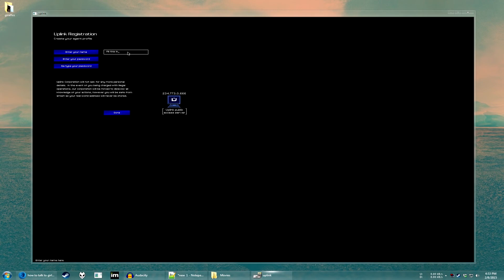And the key here is that you want to type in your name as your school's zip code. That way, Uplink knows which mainframe to connect to.